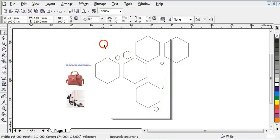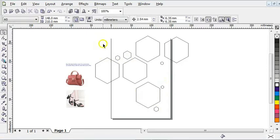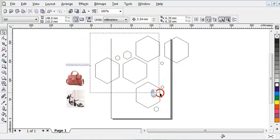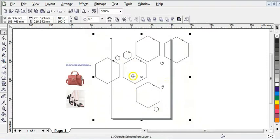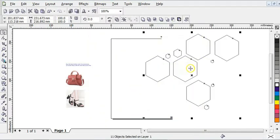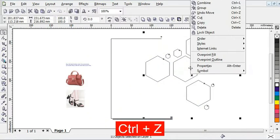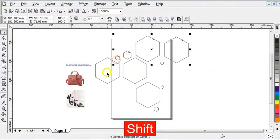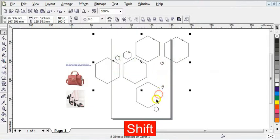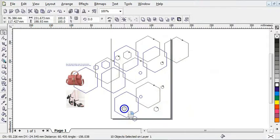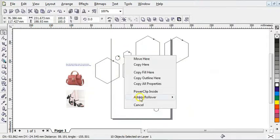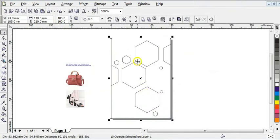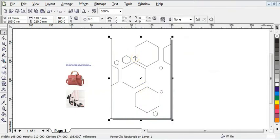Now I need to highlight everything and PowerClip it into the page frame, so I'll be continuing the editing inside the PowerClip. I'm going to highlight everything and move it — it's highlighted the background, so I need to hold Shift while selecting it. Then I'll right-click, move it towards the page frame, and choose the 'Place inside' option. As you can see, it has been PowerClipped into it.